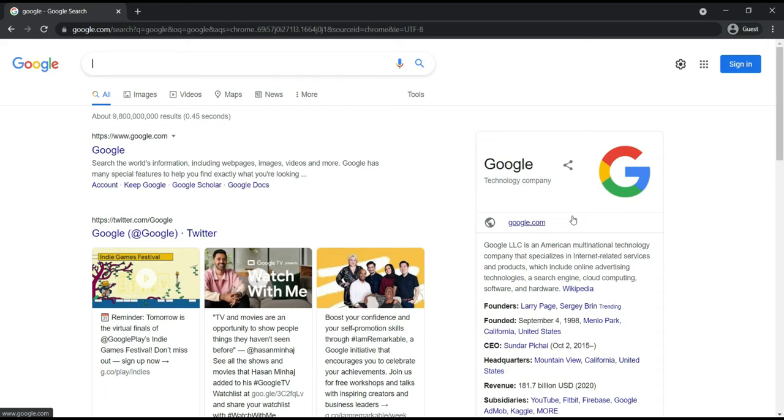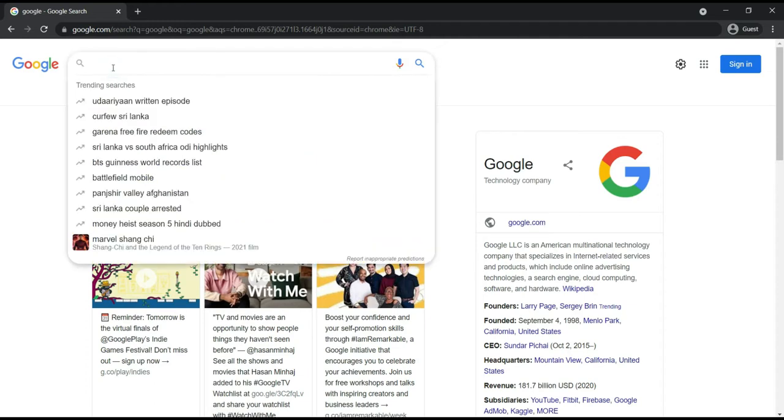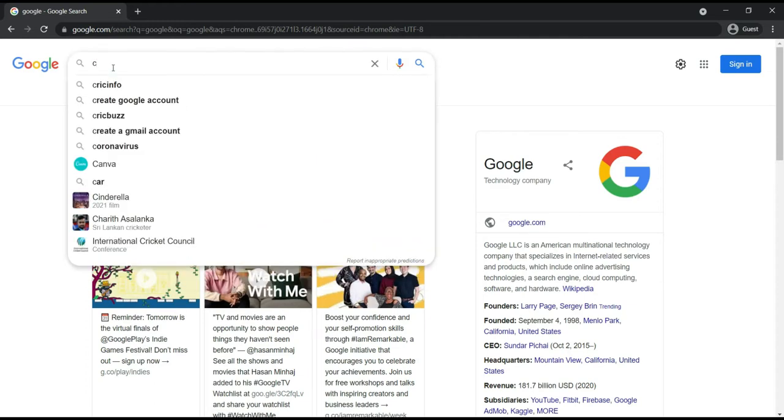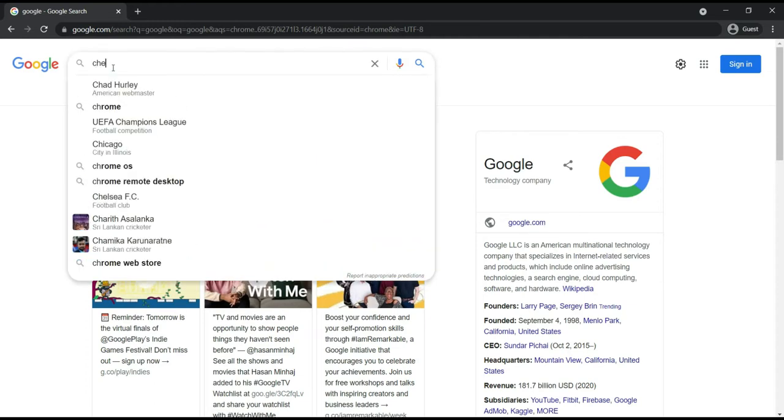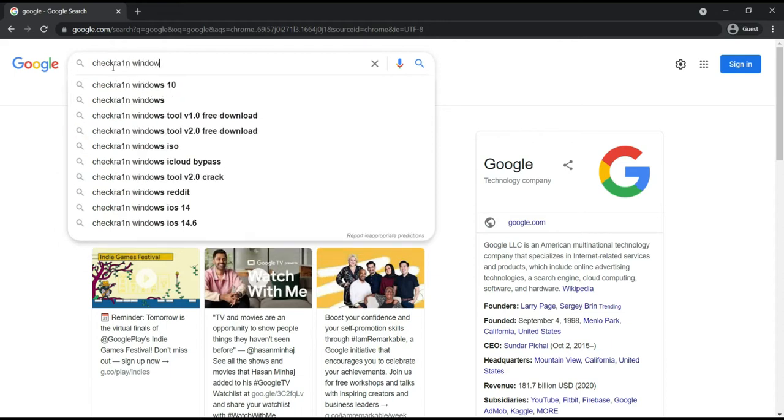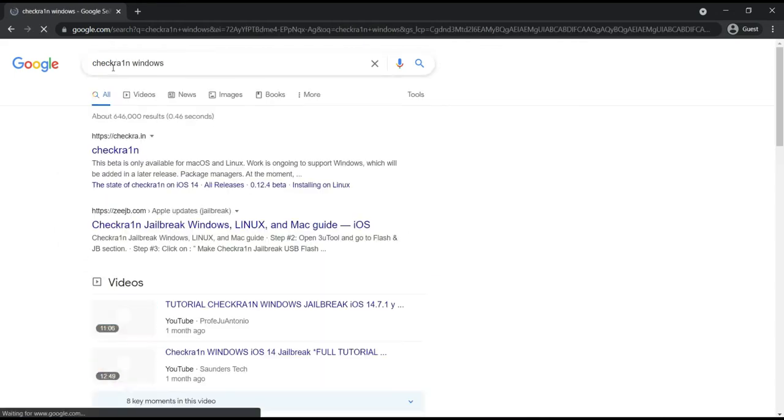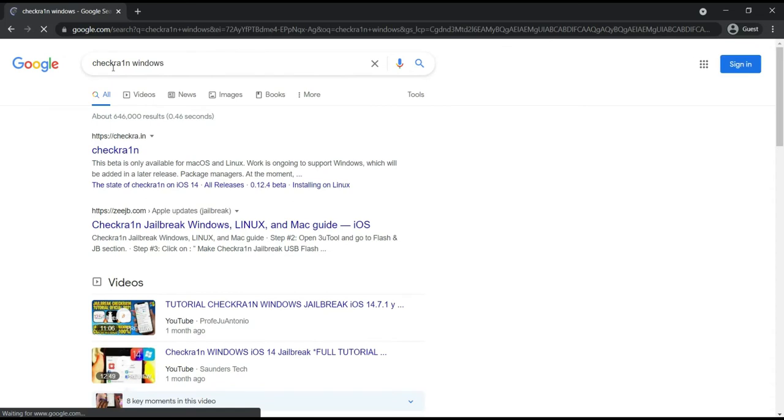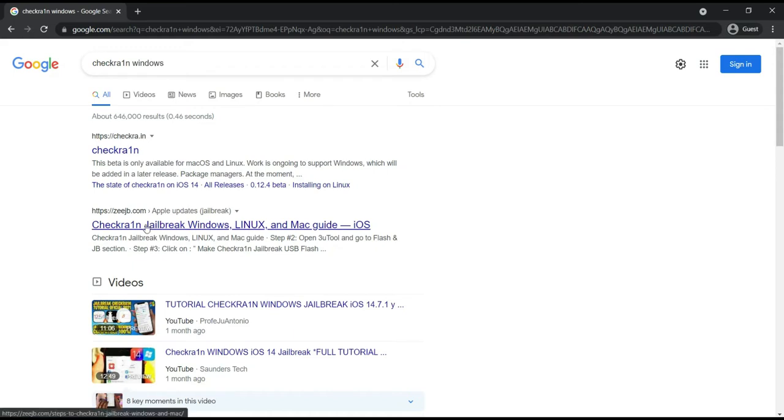Okay guys, after that you need to go to google.com, then you need to search Checkra1n Windows.